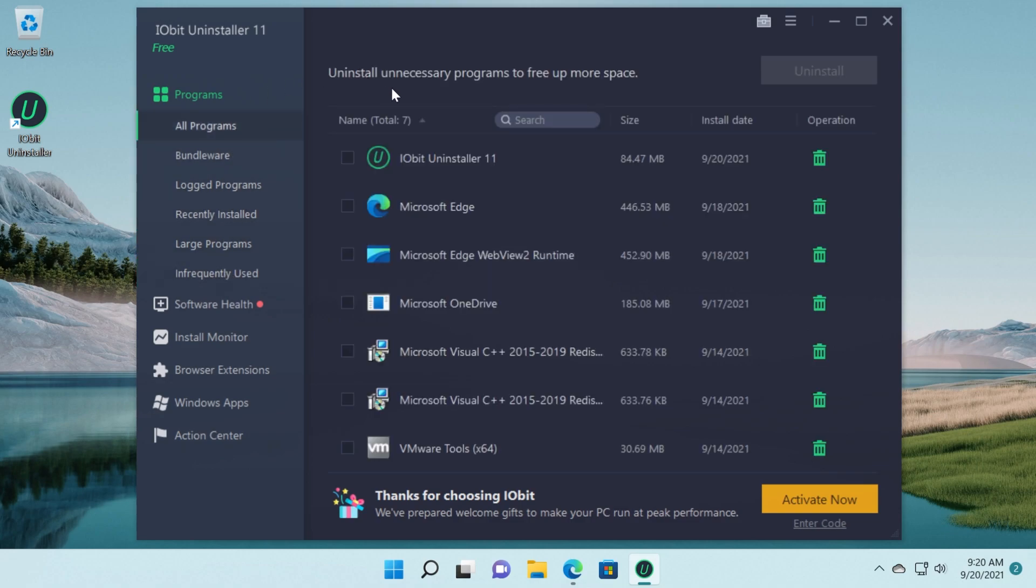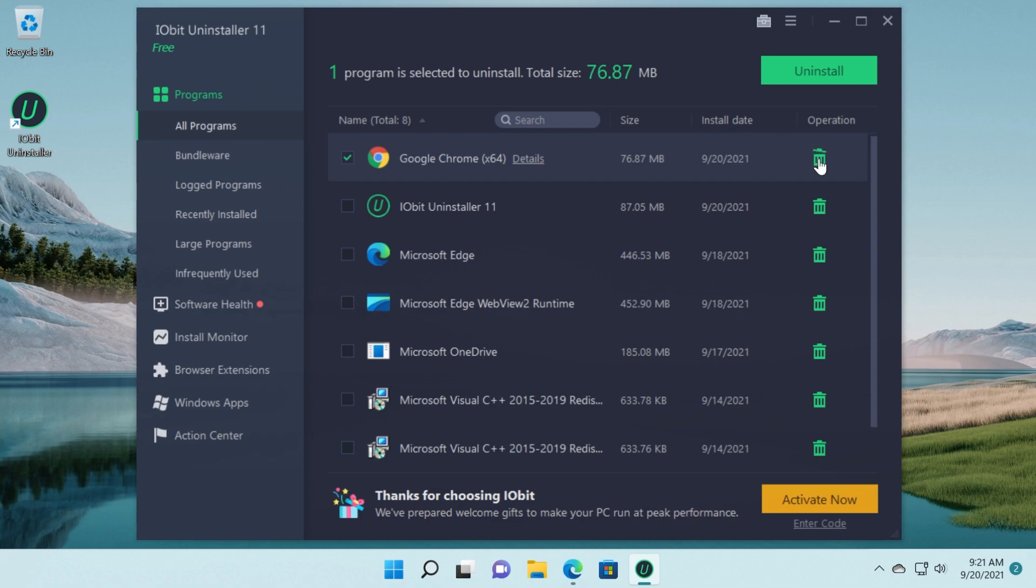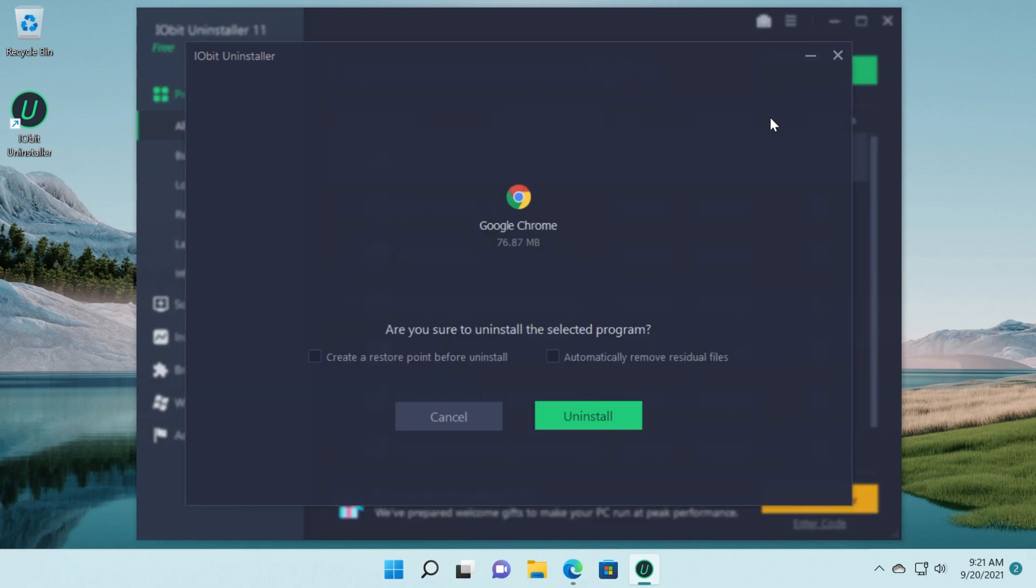So if you want to uninstall a program, for example let's say Google Chrome, just select it or click next to it on this button uninstall. I'm just going to click on uninstall to show you the process.